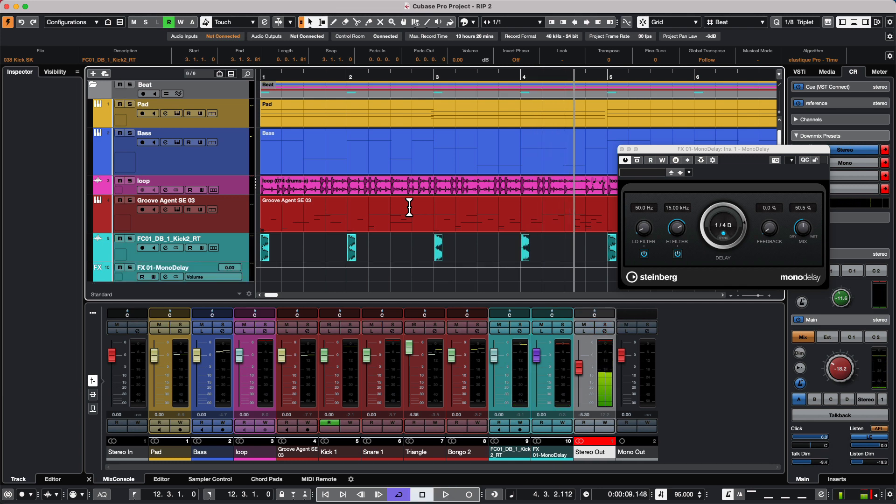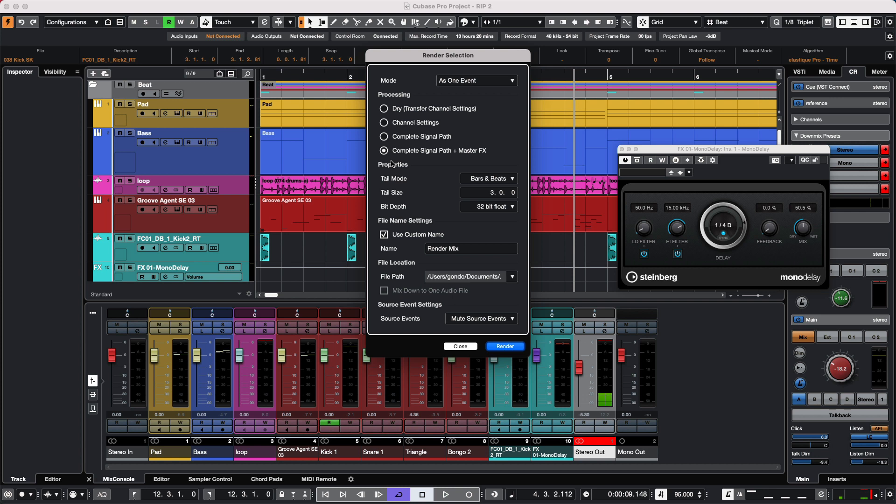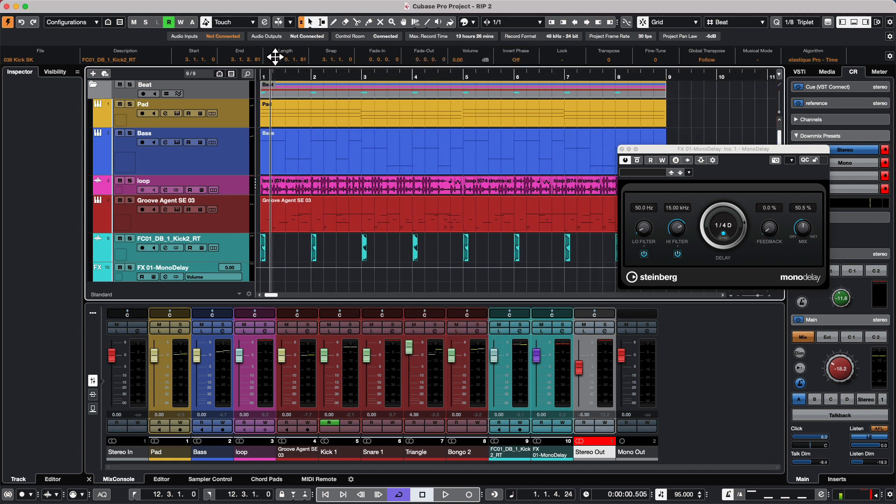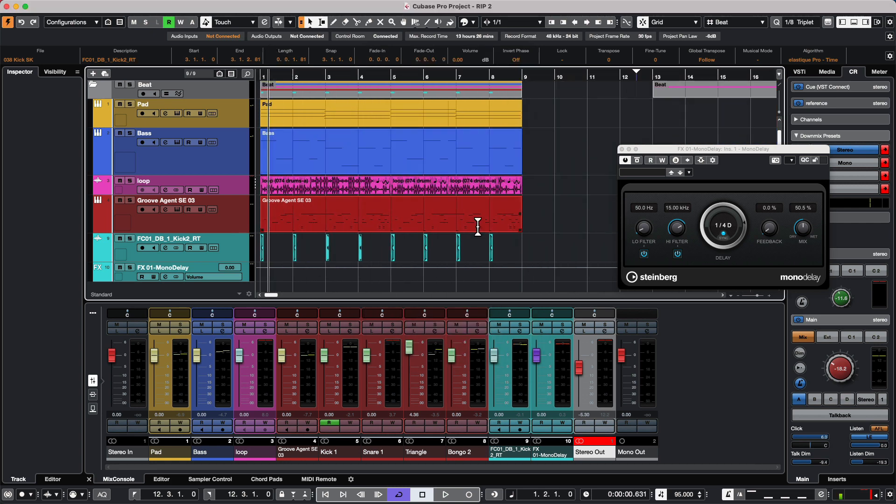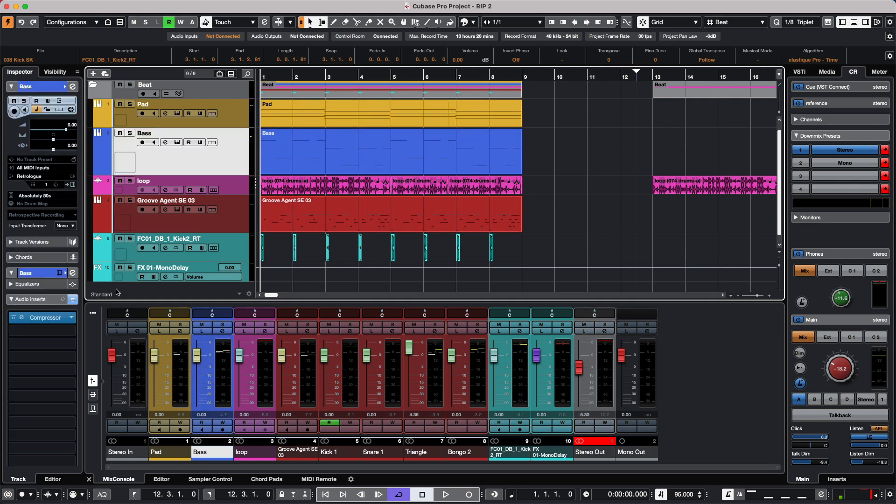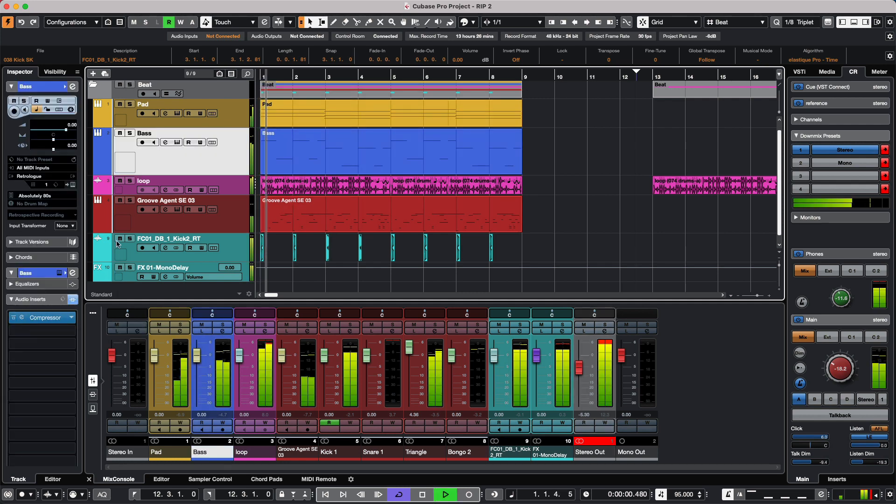Sometimes we may get into different scenarios where we want more flexibility with routing. One of the things that was added recently in Cubase 12 was the ability to take side chaining into effect. Let's say I have a compressor on my bass.